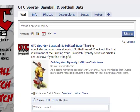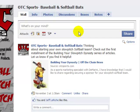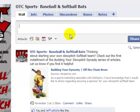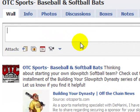So what we have here is the OTC Sports fan page that I'm also an administrator on with my husband. Now, if we want to tag another fan page, what we'll do is we will begin typing in the status update.